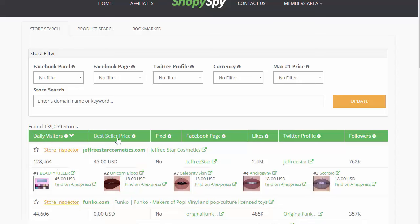You can see the best seller price for the best seller items. It's always a good idea to find a best seller item priced between a dollar to $20 so that your costs will be really low when you buy it on AliExpress. You can also see whether or not they have a Facebook pixel or a Facebook page. I love looking for Shopify stores that have a Facebook pixel — that tells me the store is heavily advertising on Facebook, which is my favorite place to get traffic.